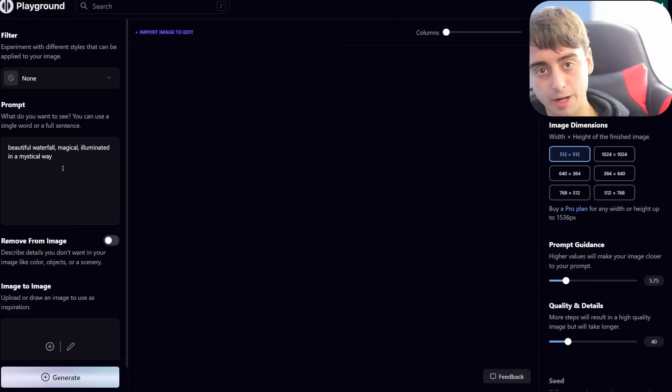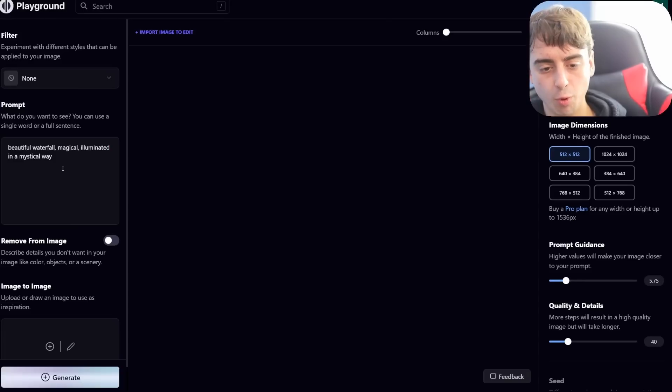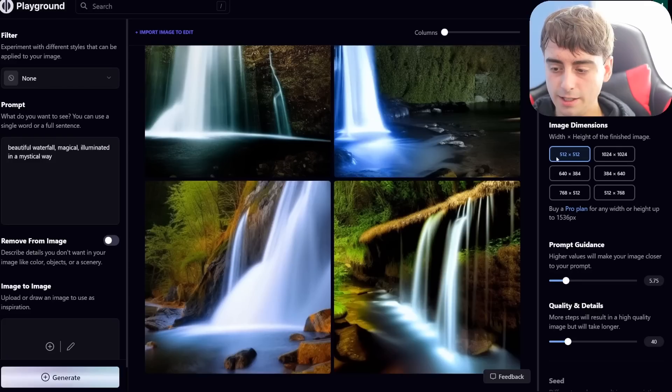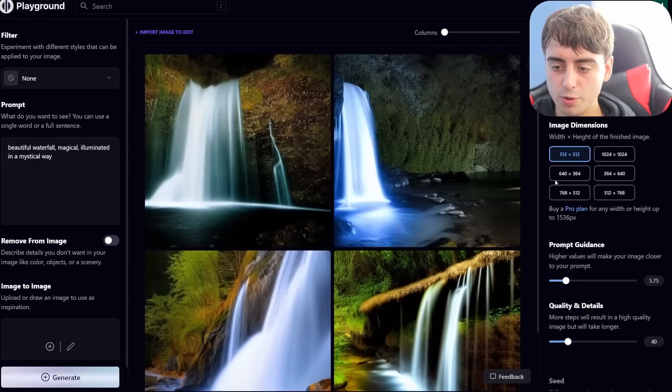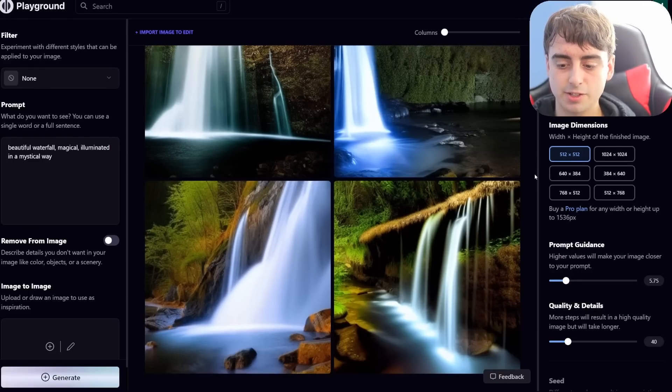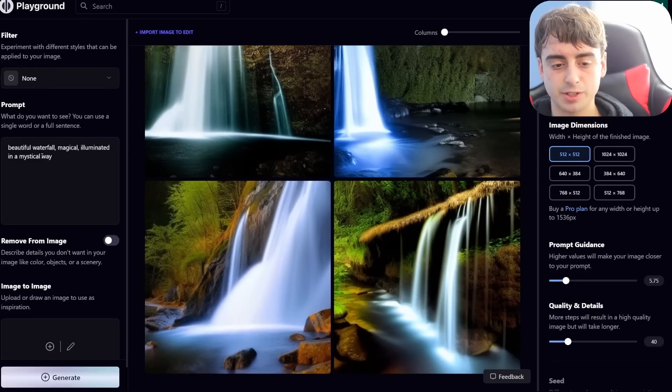Here's a direct prompt comparison. In Playground, we're going to do a beautiful waterfall, magical illuminated in a mystical way. And this is about what you would expect. It's actually pretty decent imagery, I would say.